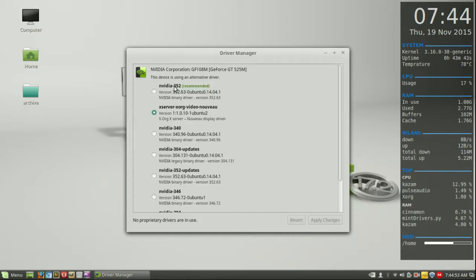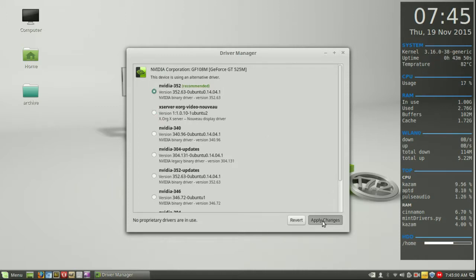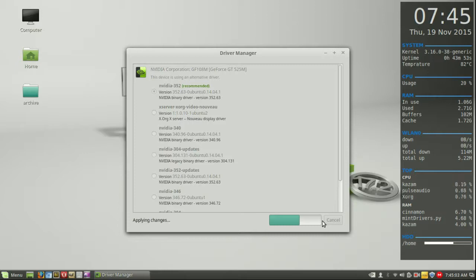And up the very top, you'll see the latest and greatest NVIDIA 352 driver, also recommended, as you can see. Just click on that, apply changes, and let that load. Now, that will take a few minutes to load sometimes, but when it's done...